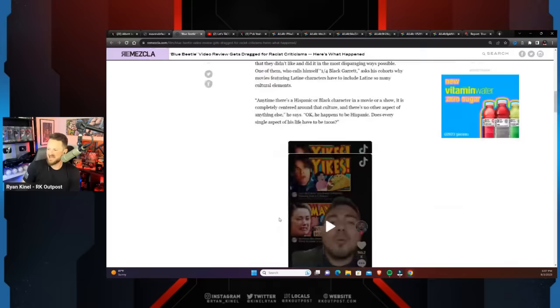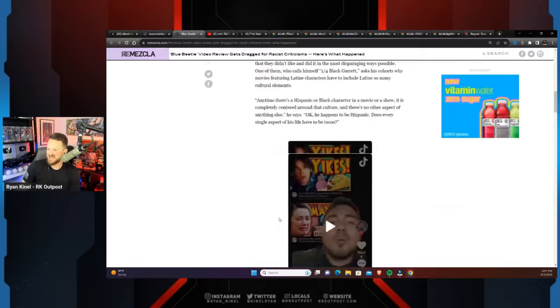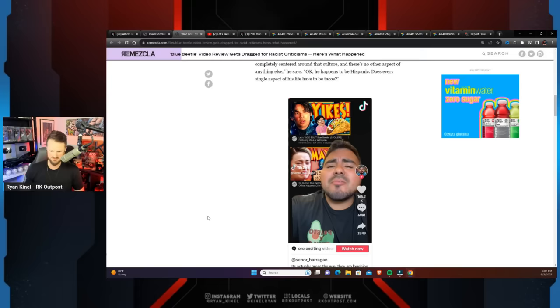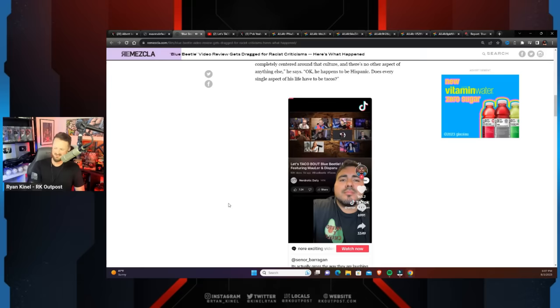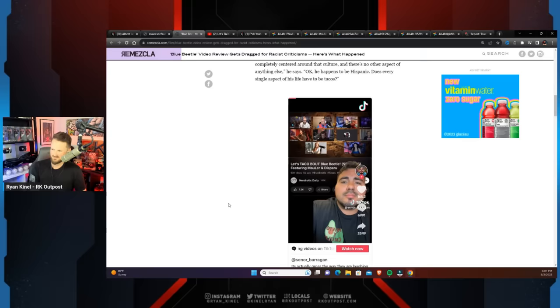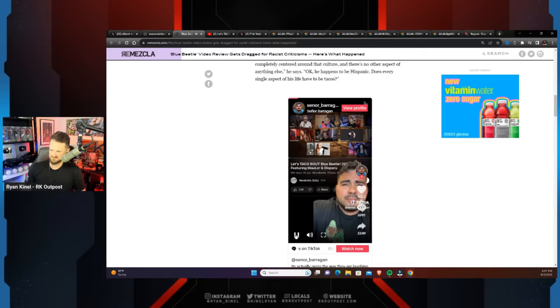A group of contributors at Nerdrotic Daily discussed the Latine aspects of the movie that they didn't like, and did it in the most disparaging ways possible. If you think what we did is disparaging, you have not heard us at our worst. But let's just get a sample of this YouTube channel doing a review about Blue Beetle - and they are so honestly blatantly racist. Anytime there's a Hispanic or Black character in a movie or show, it is completely centered around that culture and there's no other aspect of anything else.